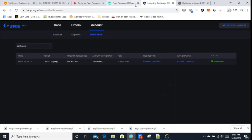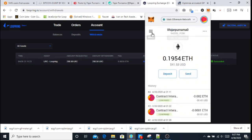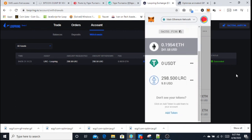After I withdraw my LRC, I want to keep it as my collection, so instead of just holding them, I decided that I should just stake them instead for a very long term.